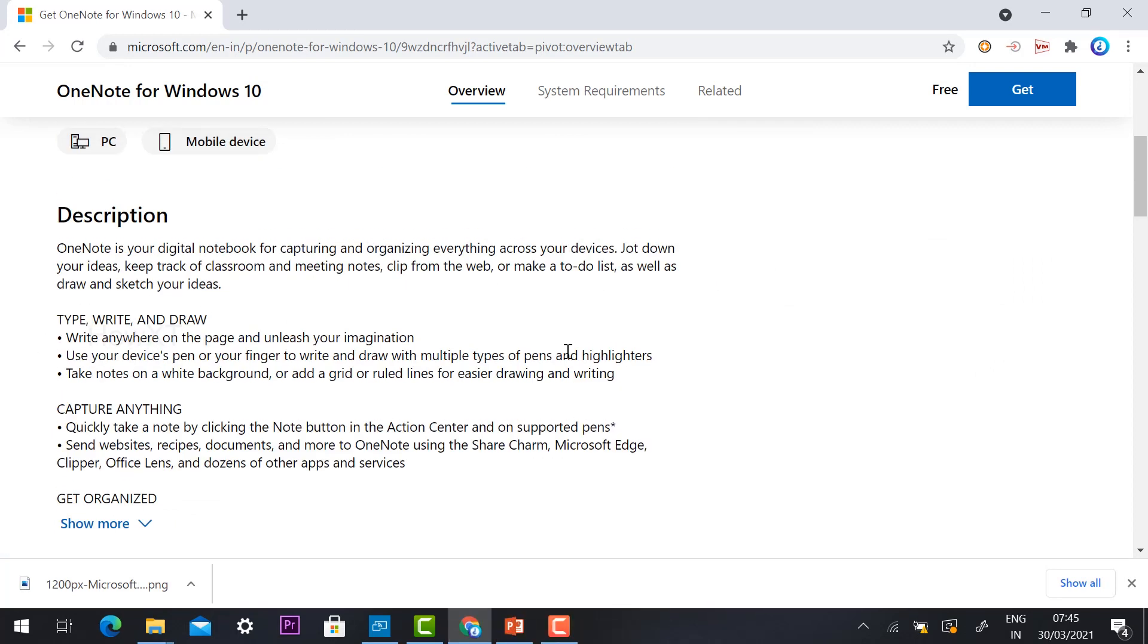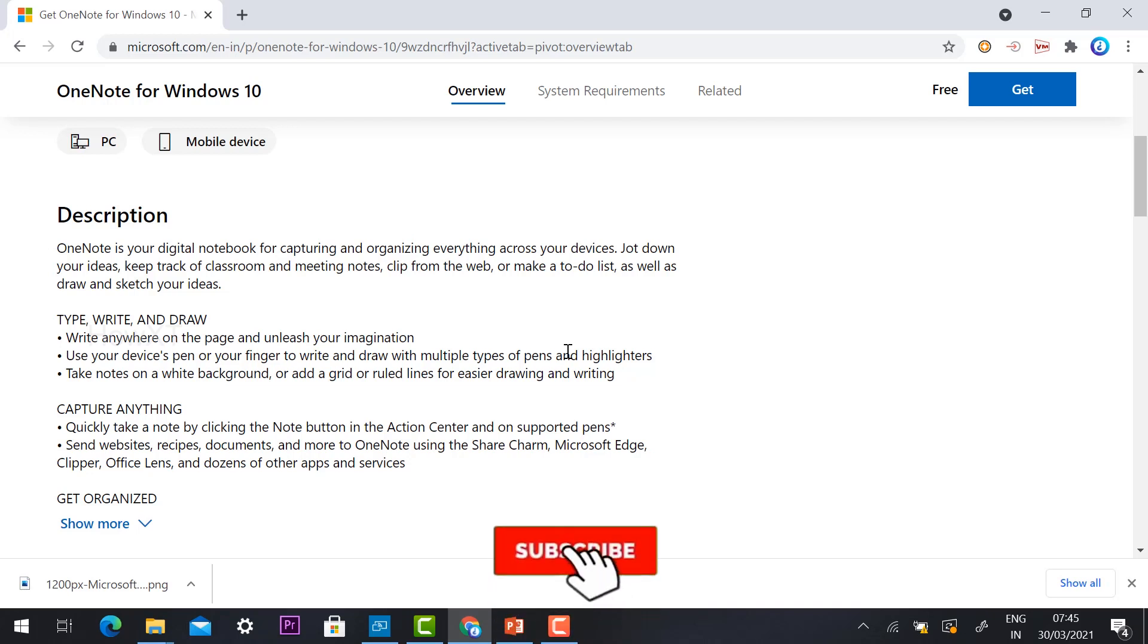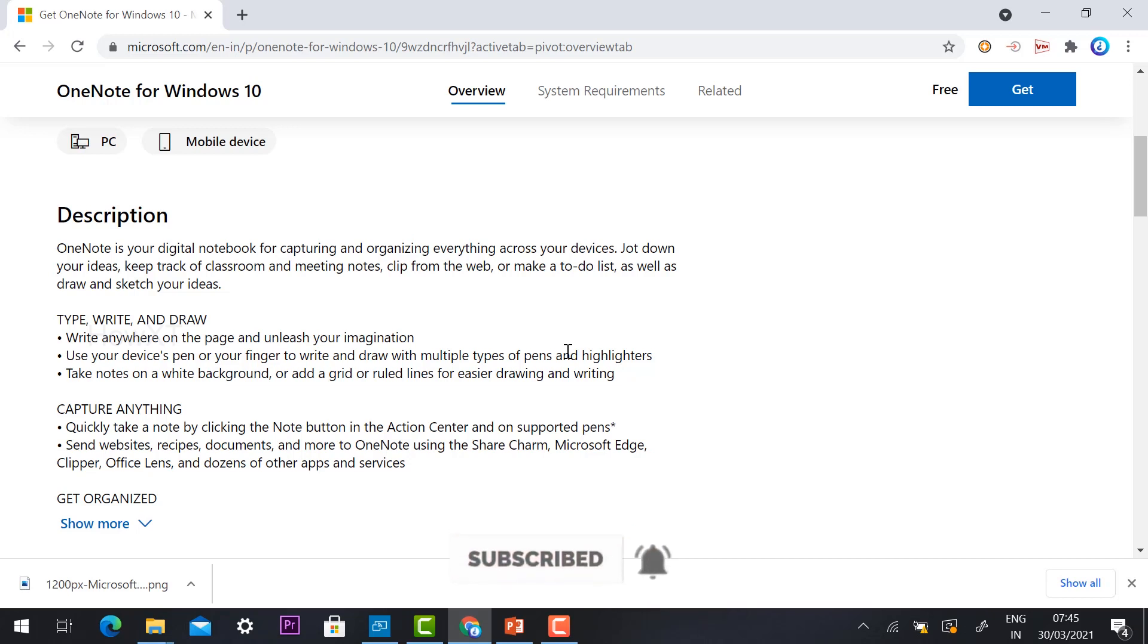You can write anywhere on the page and unleash your imagination. Everything will be captured using the OneNote option. If you are collaborating with all the software, OneNote will help you.